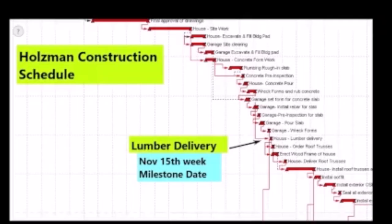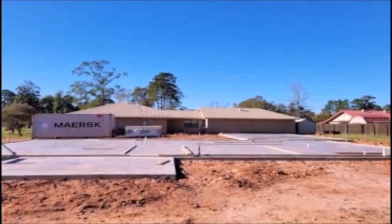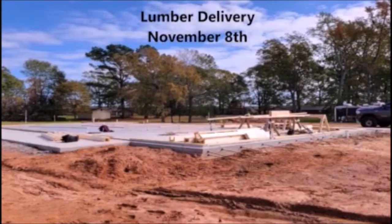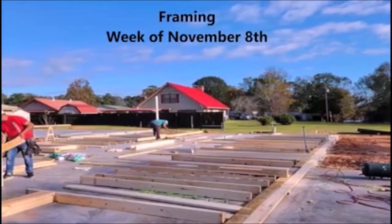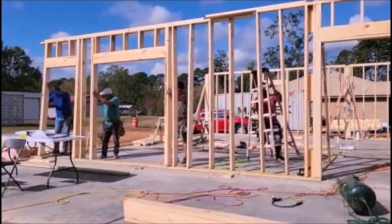The other milestone dates that we established at the beginning of the project were the lumber delivery — as you see here, November 15th was a milestone date. And then our roof truss deliveries was November 25th. But since we were a week ahead of time, we had to reestablish those milestone dates and get with our lumber company and our truss company to deliver them one week earlier. We delivered lumber on November 8th, started framing on November 8th, and we were a week ahead of schedule at that point.